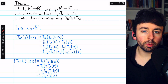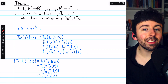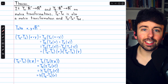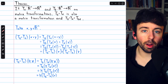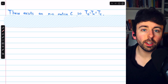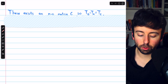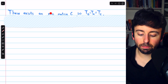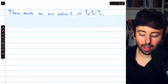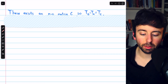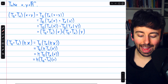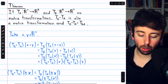Indeed, the composition of two matrix transformations is itself a matrix transformation, which leaves the question: what is the standard matrix for the composition? Since we just proved that the composition is a matrix transformation, we know it has a standard matrix. There is an M by N matrix C so that TB circle TA equals TC. Note the dimensions of this standard matrix: M by N. M, the number of rows, is the codomain of the second transformation in the composition.